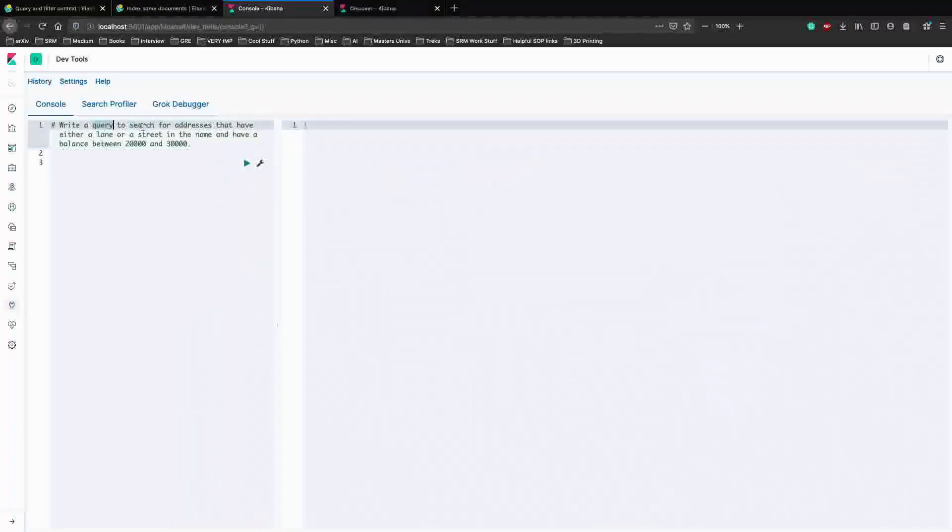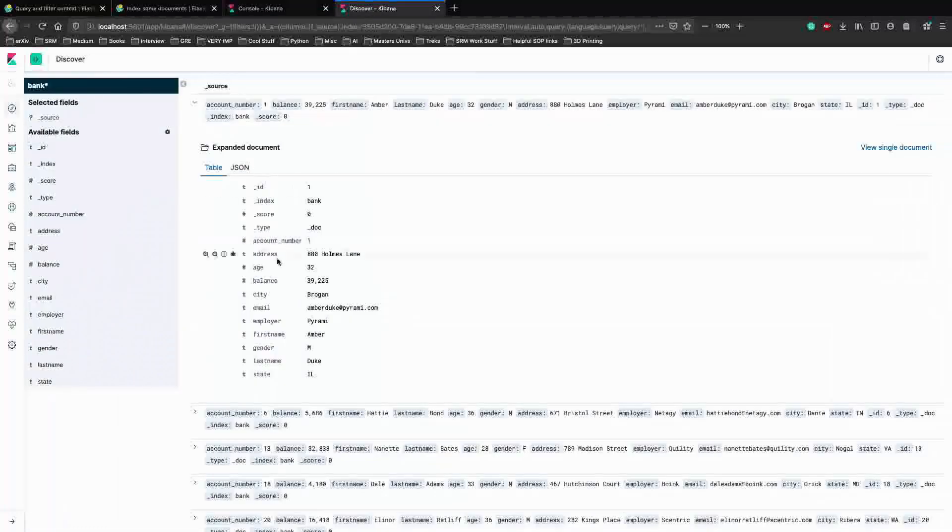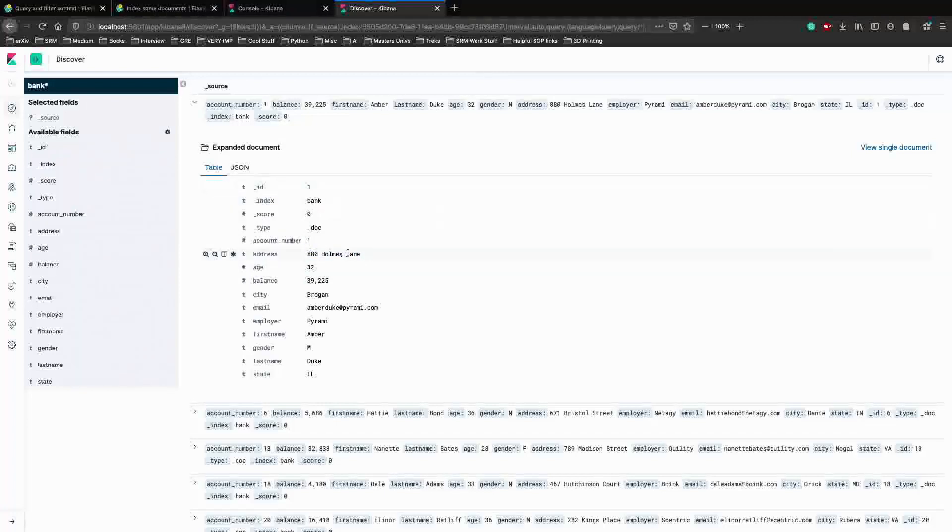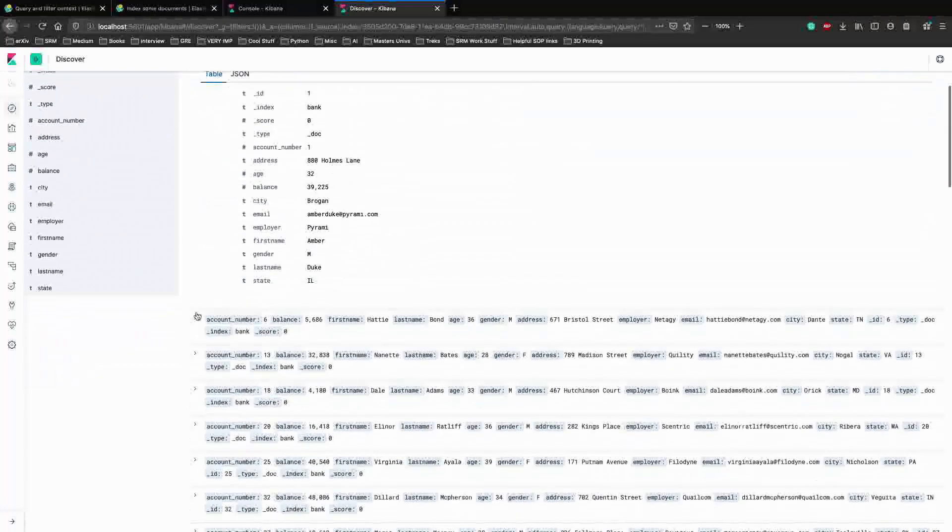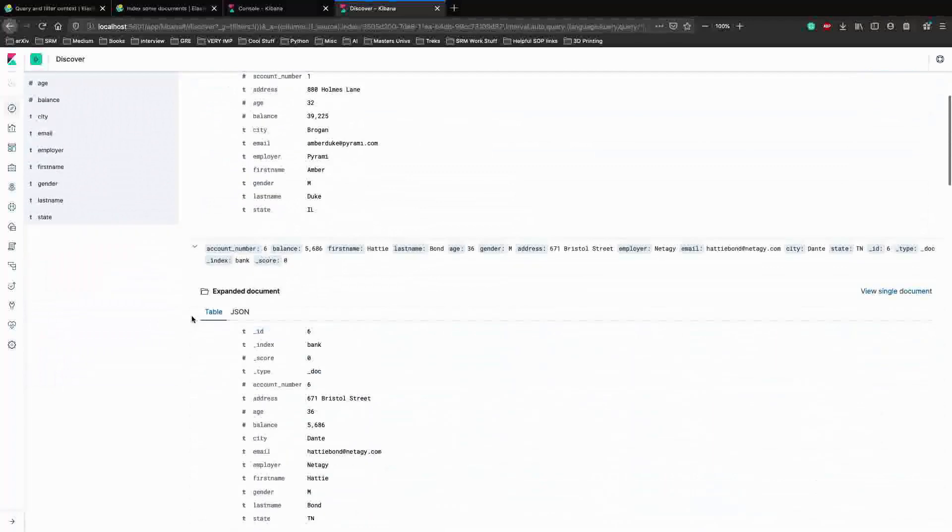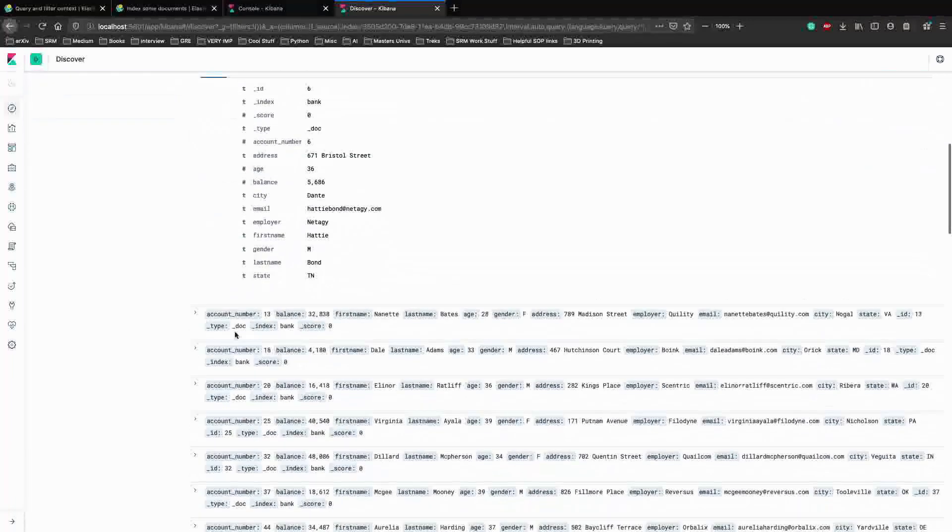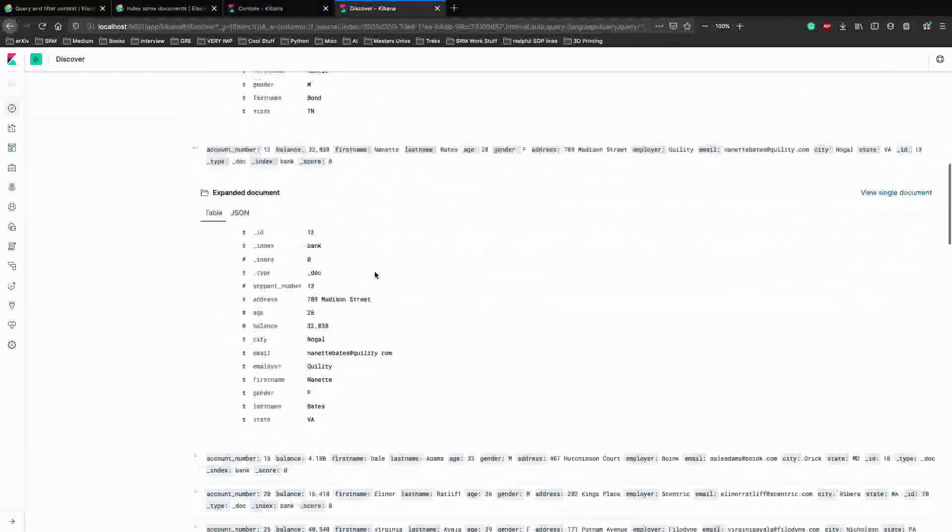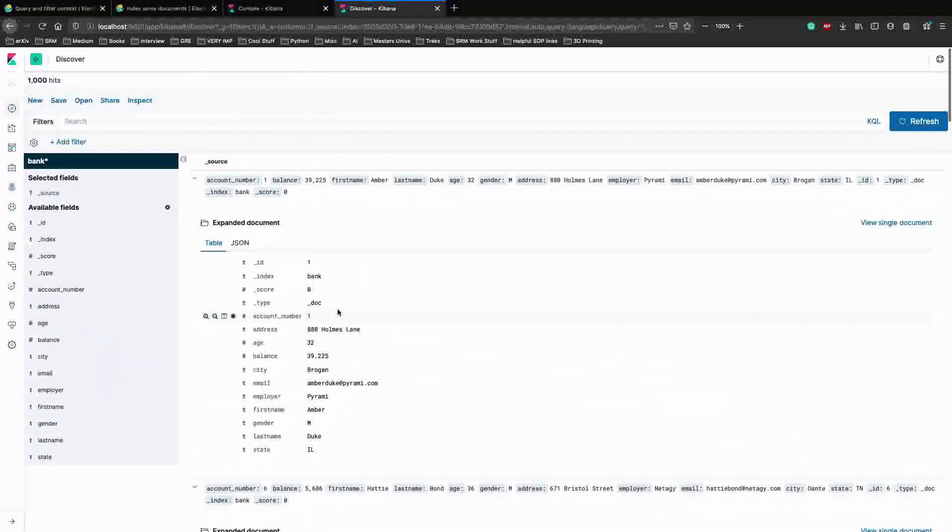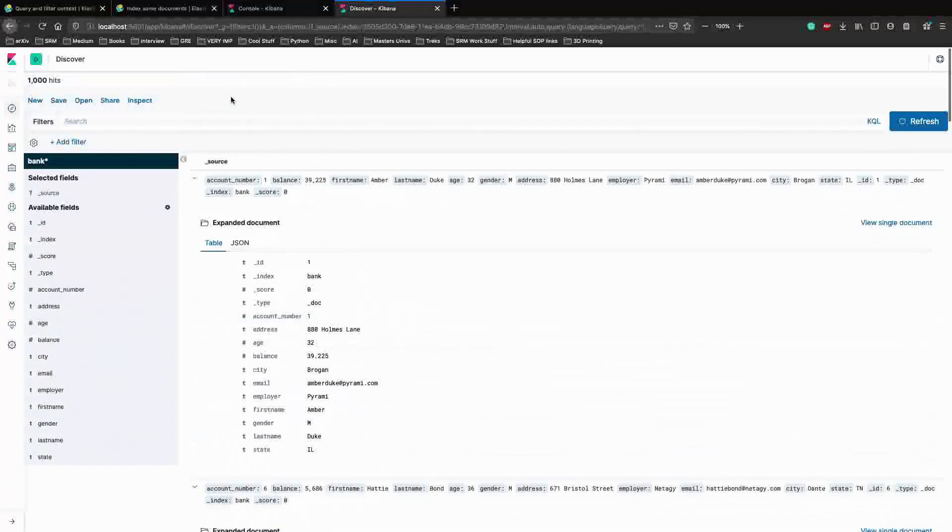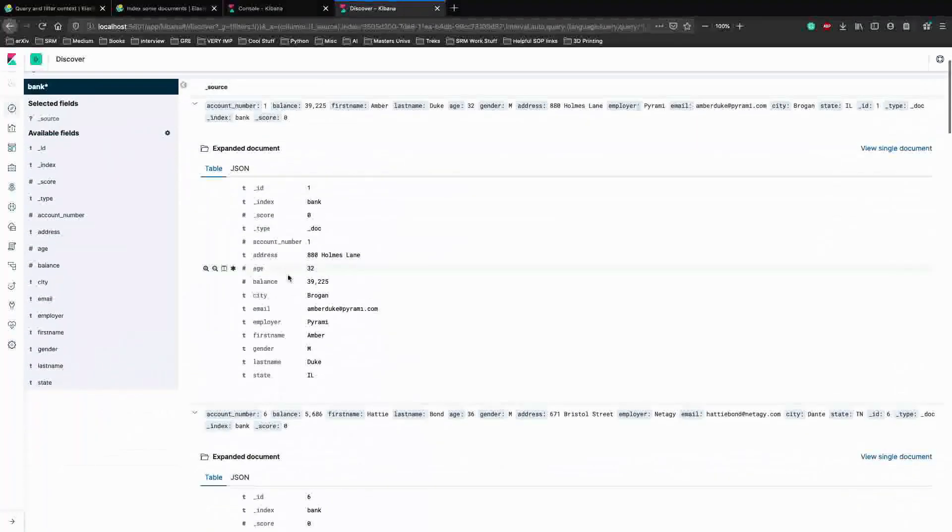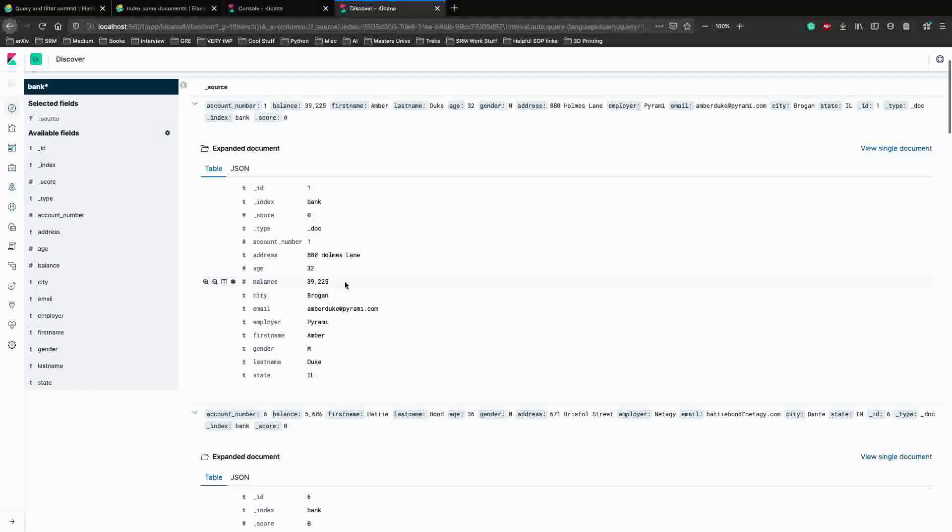As you can see, we need to write a query to search for addresses, so we have to deal with the addresses tag. It has some data here - it has lanes, it has a street, but it can have lanes or streets. It can have different names for different addresses. We want addresses that have either a lane or a street in the name and have a balance between 20,000 and 30,000.